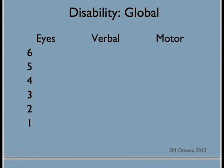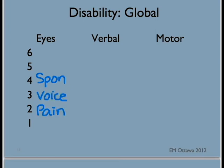For eye score, the patient gets four for spontaneous eye opening, three for opening to voice, two for opening to pain, and one if they do not open at all.